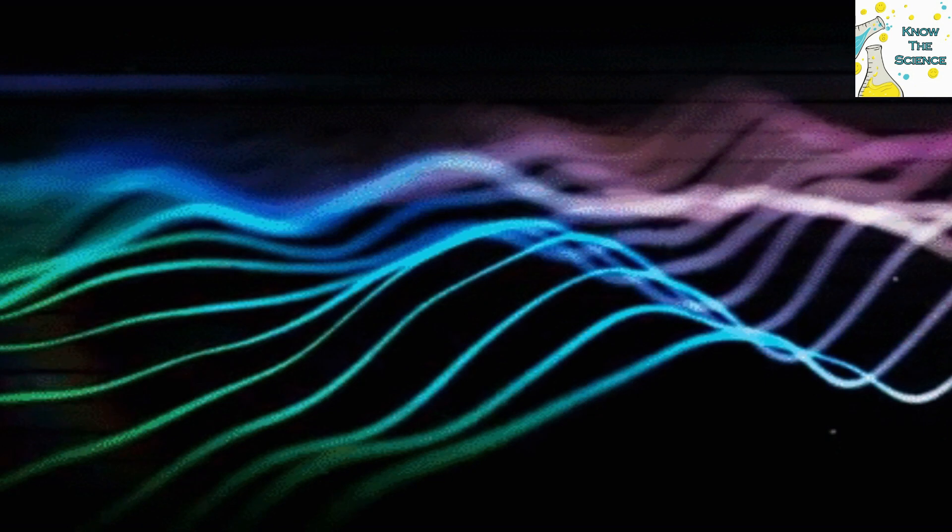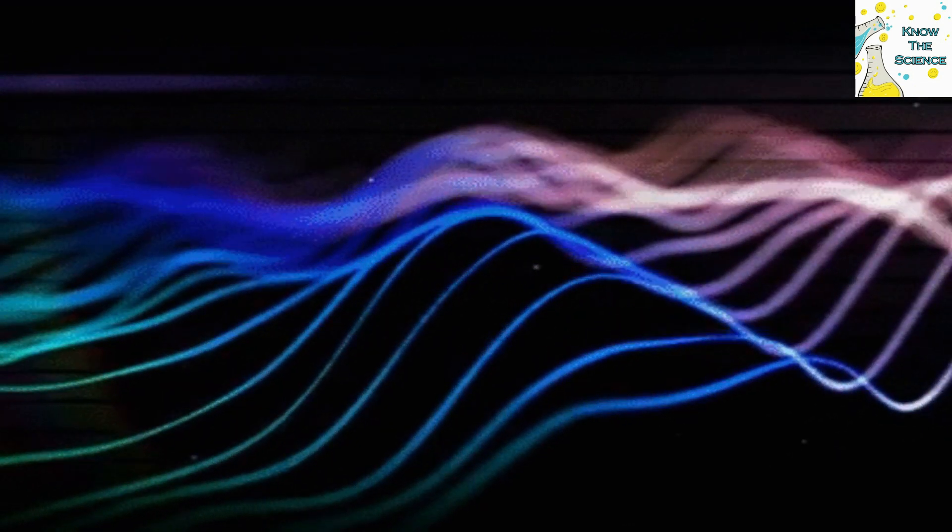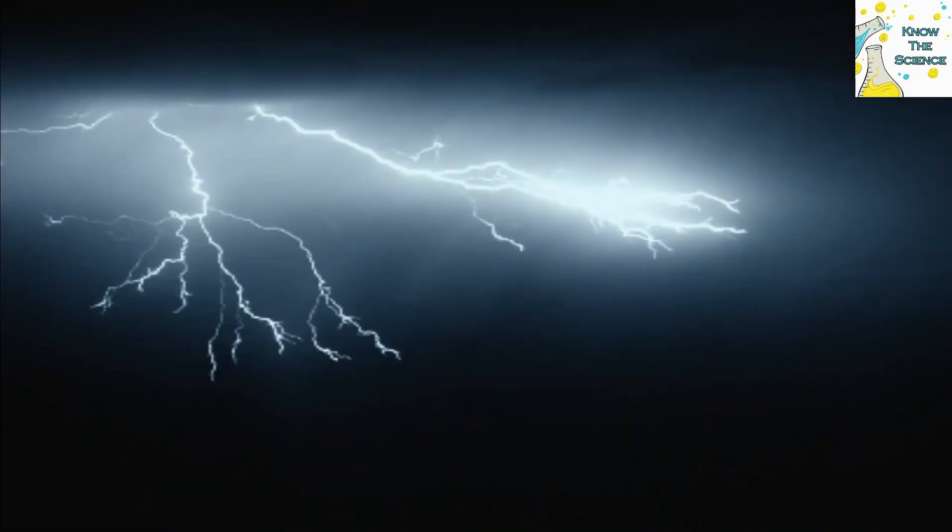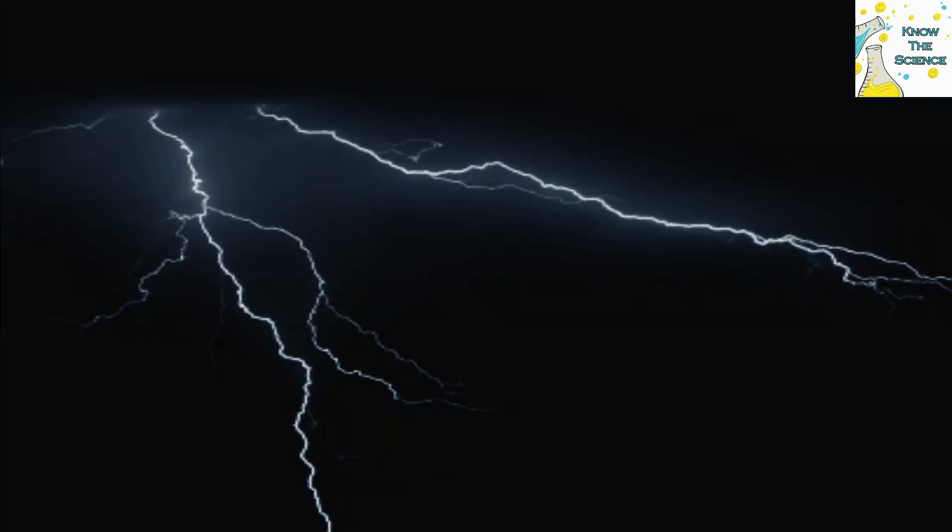The disparity in speed is vast. Light travels nearly a million times faster than sound in the same medium. This difference is why we see lightning before we hear thunder during a storm.